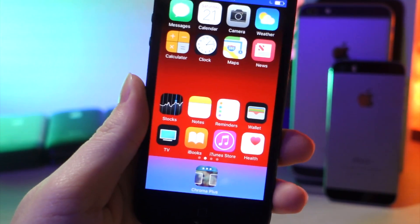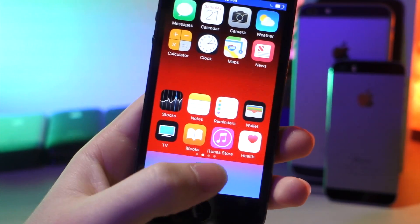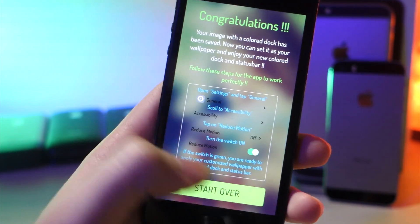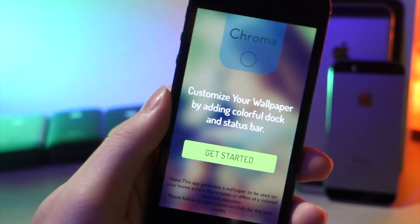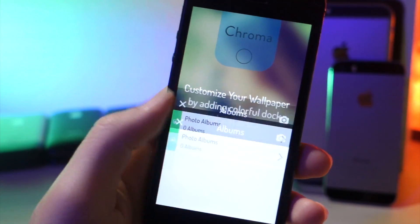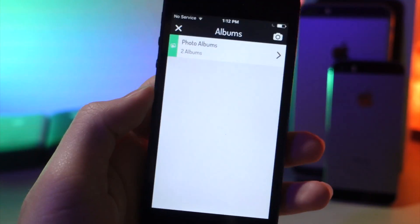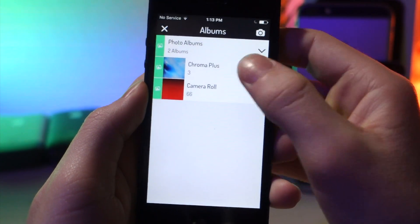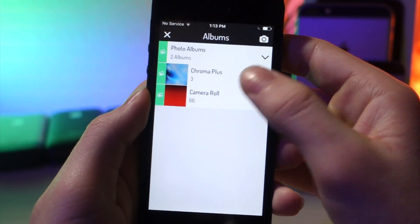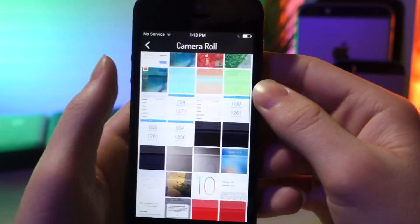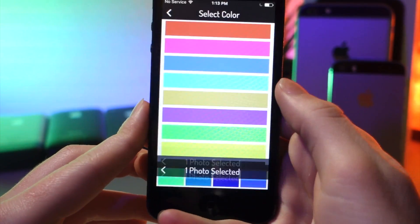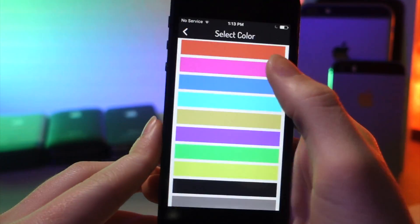All you're going to have to do is click on the link down below in the description and download this app. Now go ahead and tap on get started, and from here you're going to want to tap on photo albums, choose an album, and then select a photo — I recommend choosing a really cool photo that pops out.